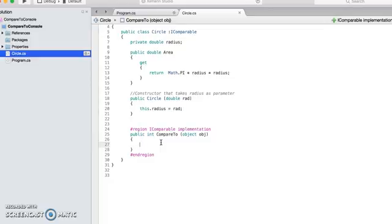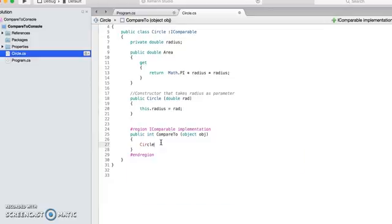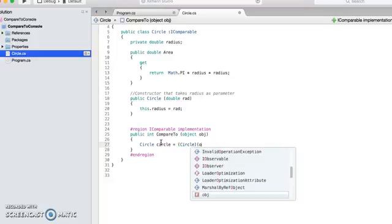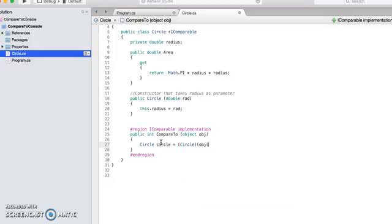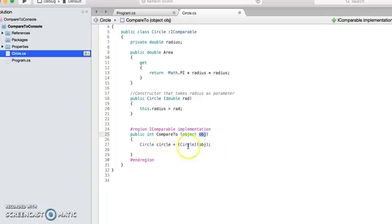Now first of all, as you see here, it is taking a simple object and not a circle class object, so the first step is you have to typecast this object into a circle type. So let's do the typecasting first.